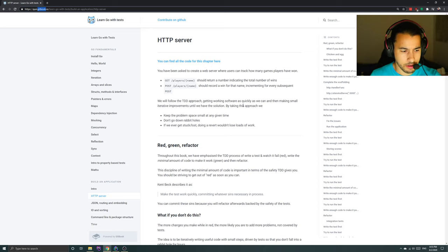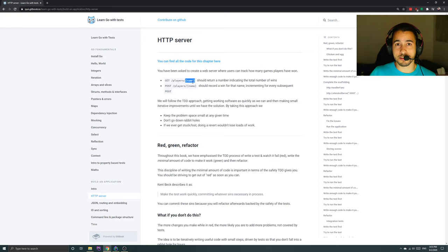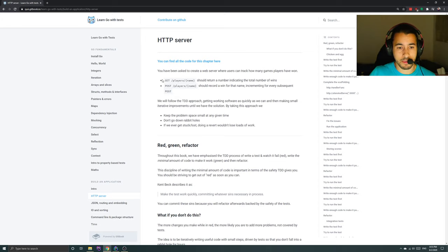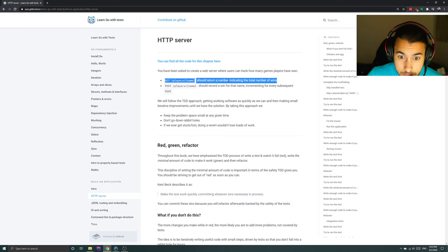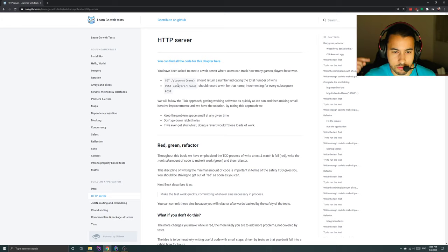You have been asked to create a web server where users can track how many games players have won. There's a GET endpoint where the name is part of the URL — which tells me the names in this web server are not going to be arbitrary text, because URLs cannot be arbitrary text. This GET endpoint should return a number indicating the total number of wins. There's also a POST endpoint for the player name which should record a win for that name, incrementing for every subsequent POST.